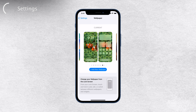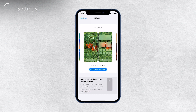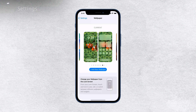And if you want to create a new one, just go all the way to the right. From there, you can customize both your lock screen and home screen wallpapers. It's a fun and easy way to give your iPhone a fresh look whenever you want.